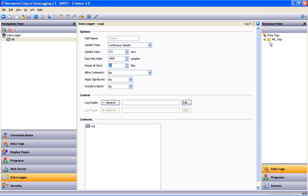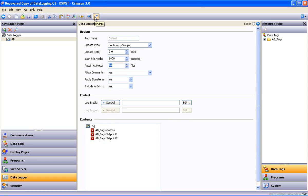Now, I can simply drag my folder down to the Log Contents window and drop it into place, download my program to the Data Station Plus, and we are logging data to an installed Compaq flashcard.